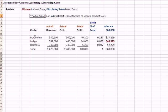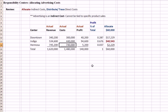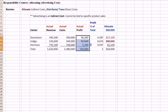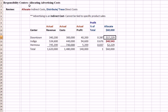So we have four areas of a company: Downtown, Indigo, Hermosa, and the total three areas of a company. We measure each segment's revenue, each one's cost, and we come up with a total profit. And then we look at the profit in terms of percentage of the whole profit for the business. And we decide that we're going to allocate $60,000 based on the profit of each center.